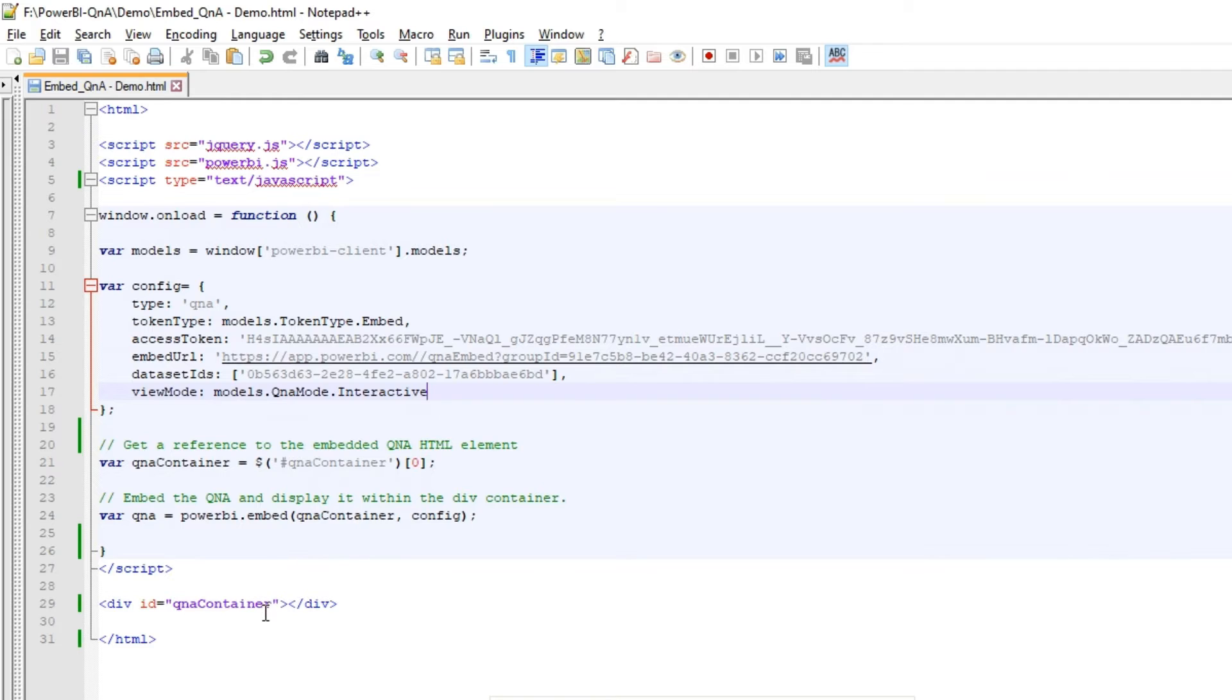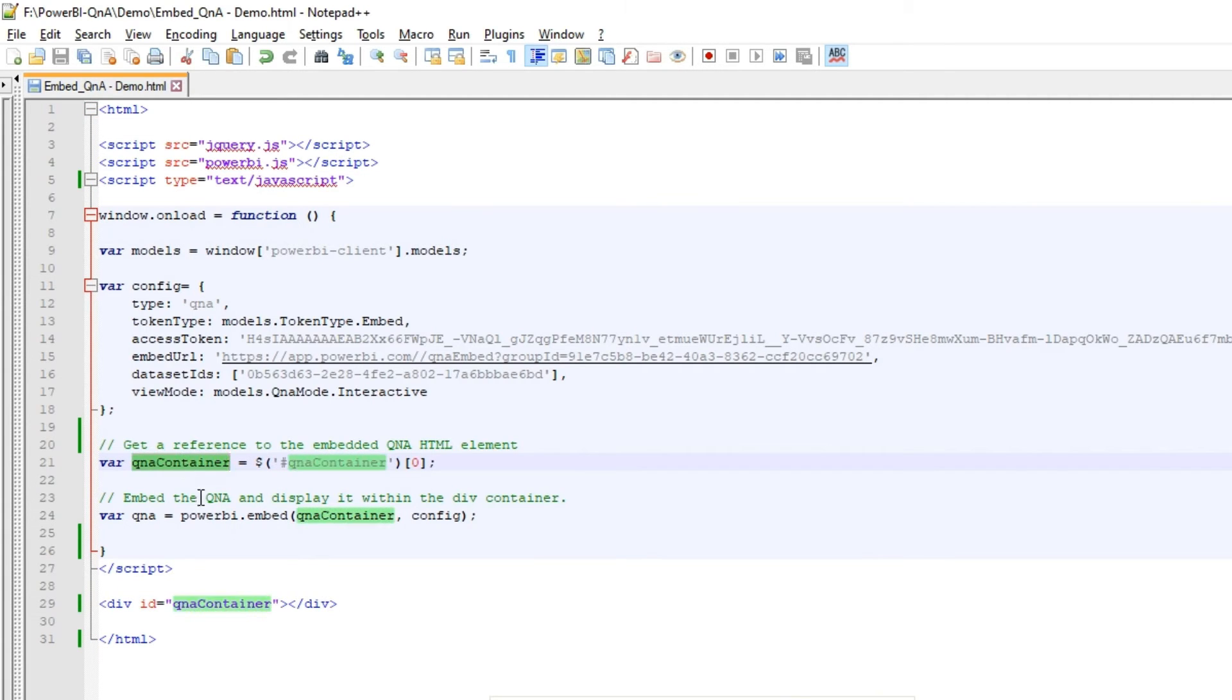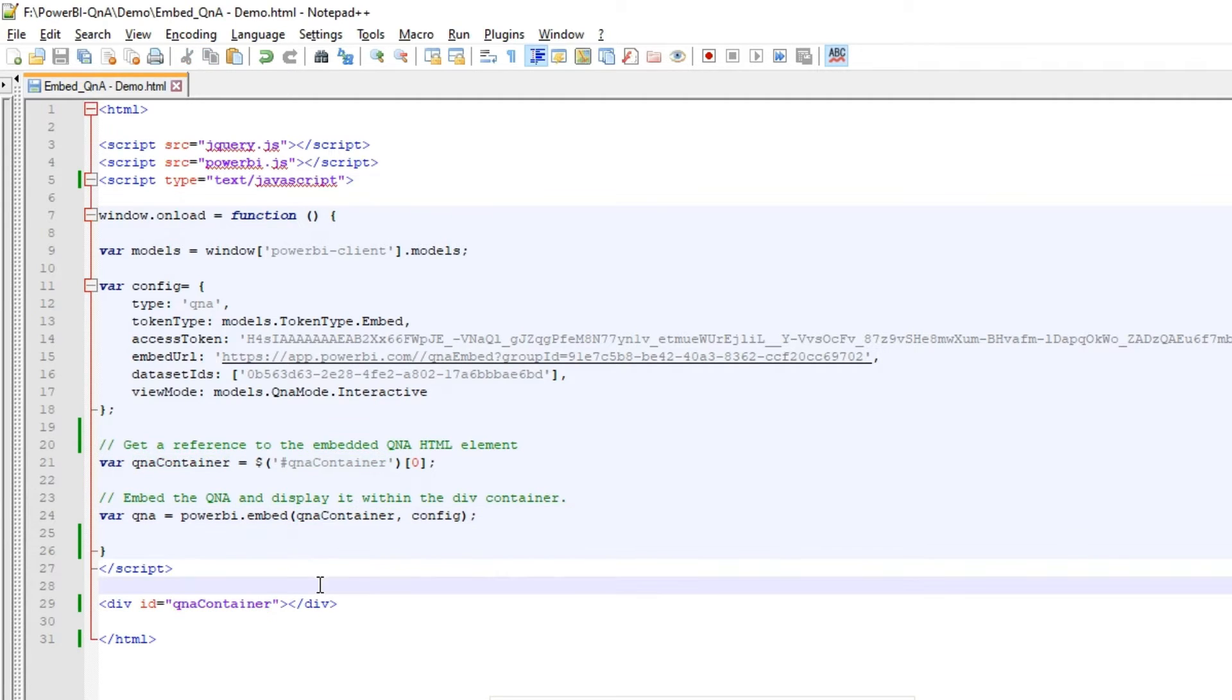And I have a simple div where I will embed my Power BI Q&A visual over there. So I am just getting the reference to that HTML div over here. And then I am pushing the Power BI visual. I am just embedding that into this div. So this is all we have. It's a simple HTML page.